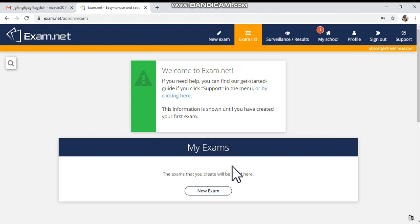Now the teacher is registered in exam.net. The thing is, if your email ID is from any other email service provider like Rediffmail, your user account will be created. But if you are giving a Gmail ID, it has to be connected with your official email ID linked to your school.